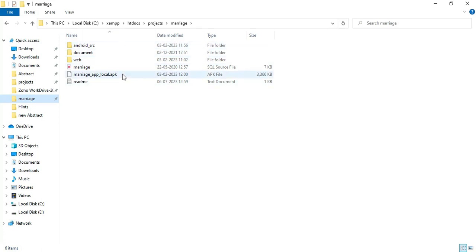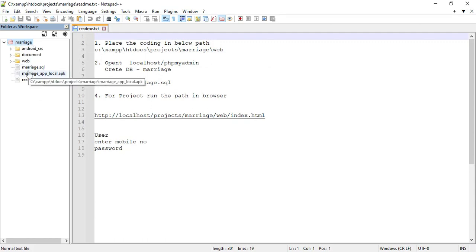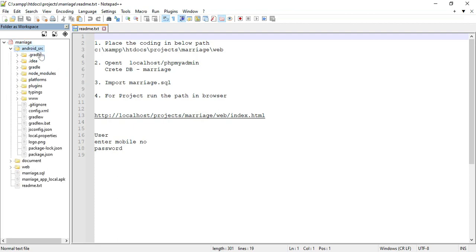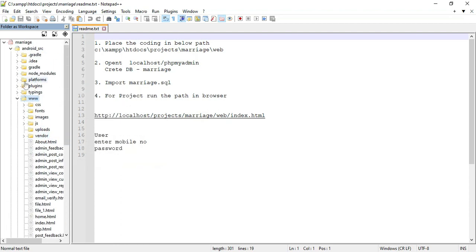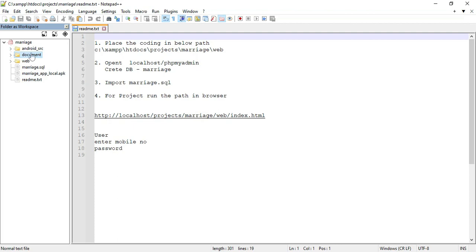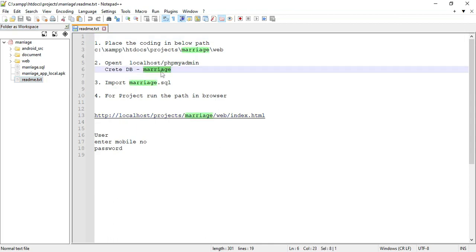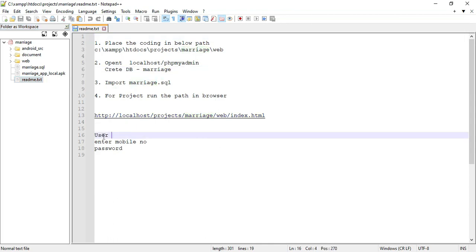First, I will explain the delivery folders. These are the delivery folders. First, we can explain the Android SRC. Android Studio built folder for Android SRC. Inside, you can click the www folder — all source codes are there. Next, you can click the document to view all the documents. Next, you can click the web folders to view all the source codes. Next, you can click the SQL files, the database storage files — this is for the local API code. Next, you can click the readme file to view the login details and database name details.